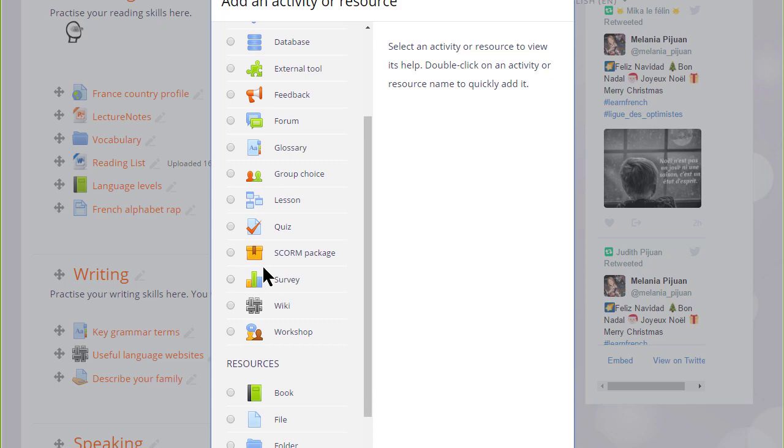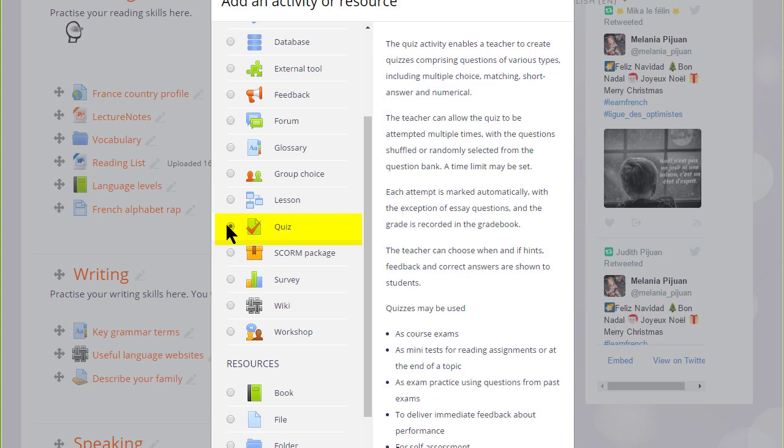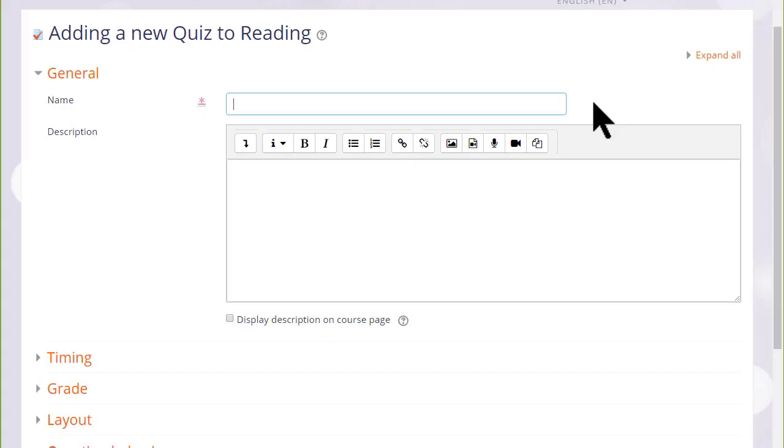Quiz is an activity because the learners are interacting with it. If we click it once, we get information as to how best to use a quiz and then we can click the add button. Or if we understand about a quiz and don't need to read the information, we simply click the radio button twice and this will bring up the setup screen.